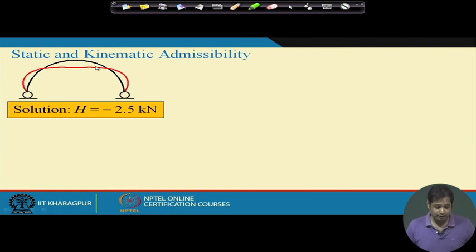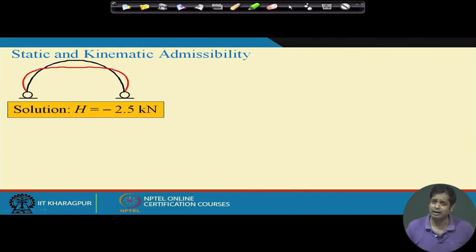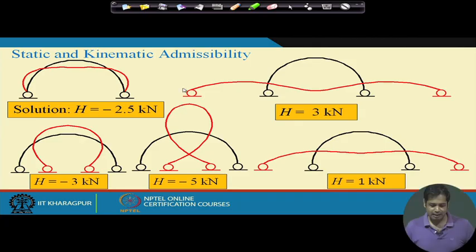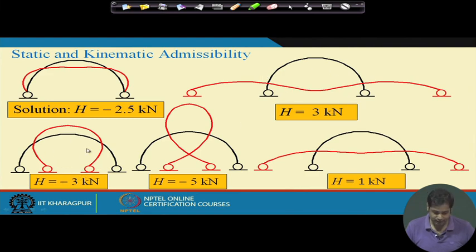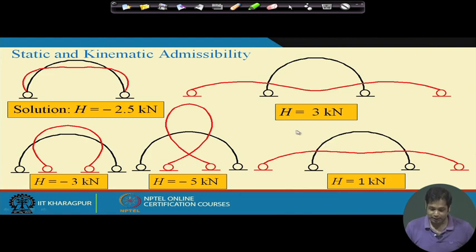The point I want to make is: for any value of H, the equilibrium conditions are satisfied. Let us give some arbitrary values of H and see what happens. Here H is taken as 3 kN, in another case minus 3, then minus 0.5, and 1. In all these cases the equilibrium equations are satisfied, but just by looking at the deformed shapes we can easily say they cannot be the solution of this problem.